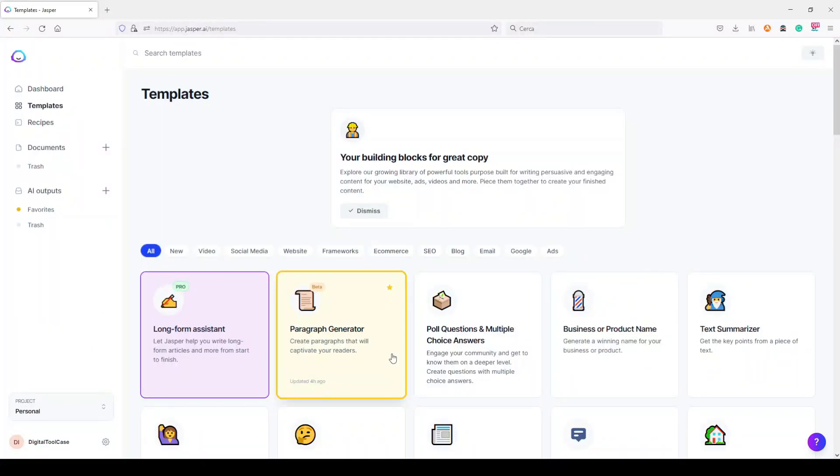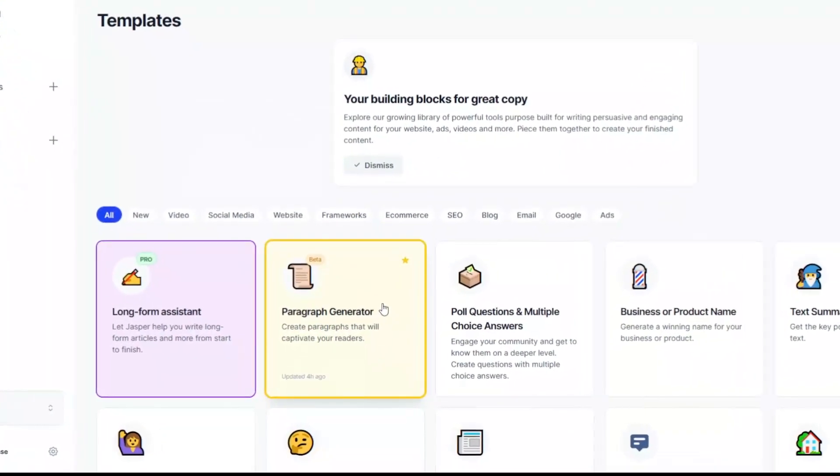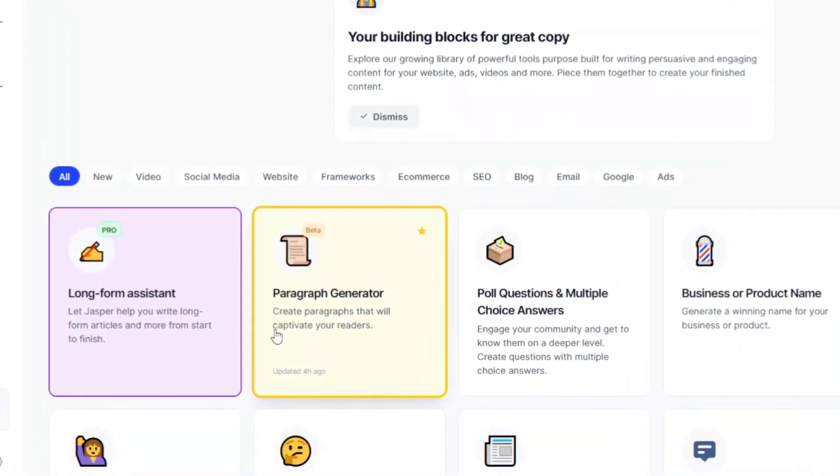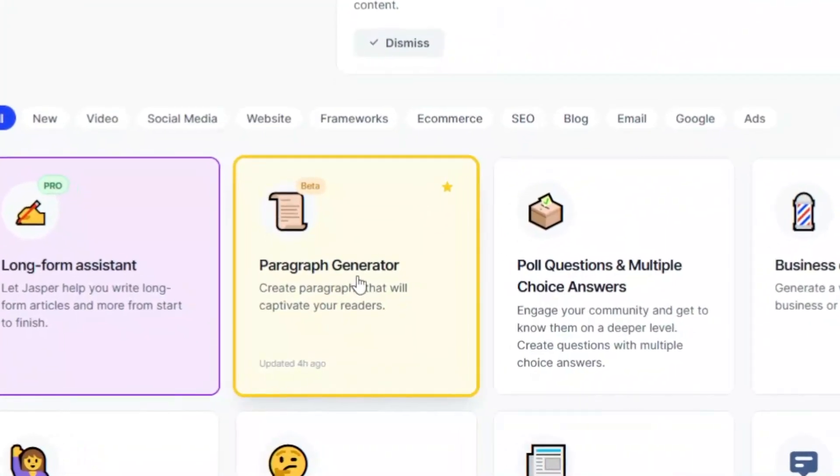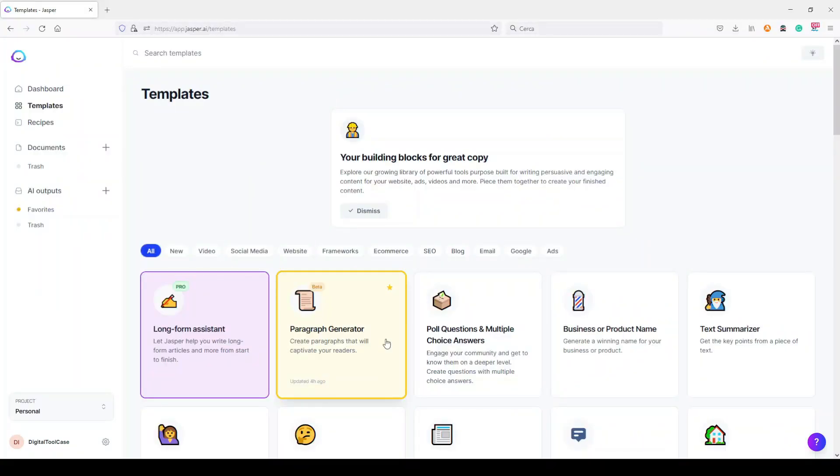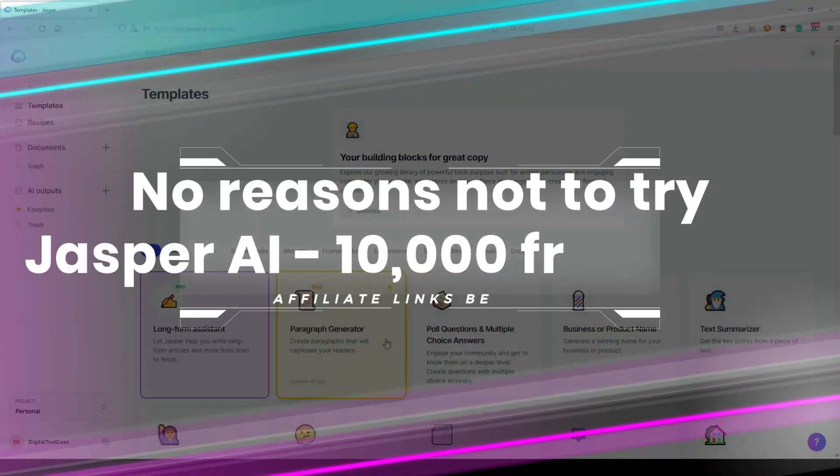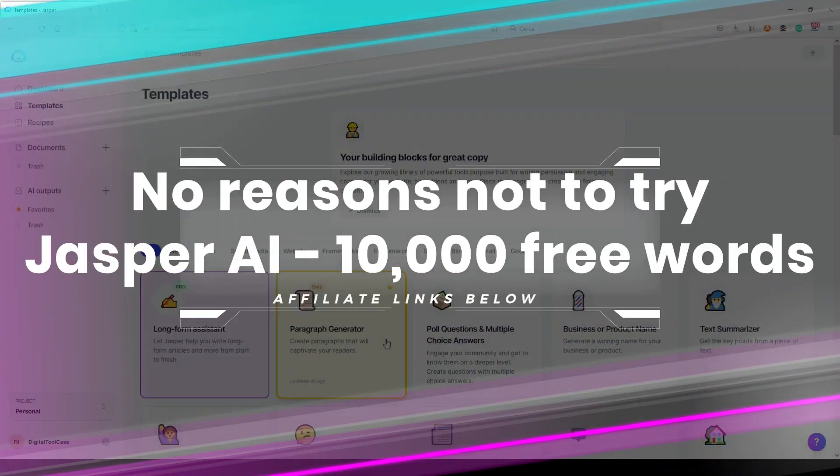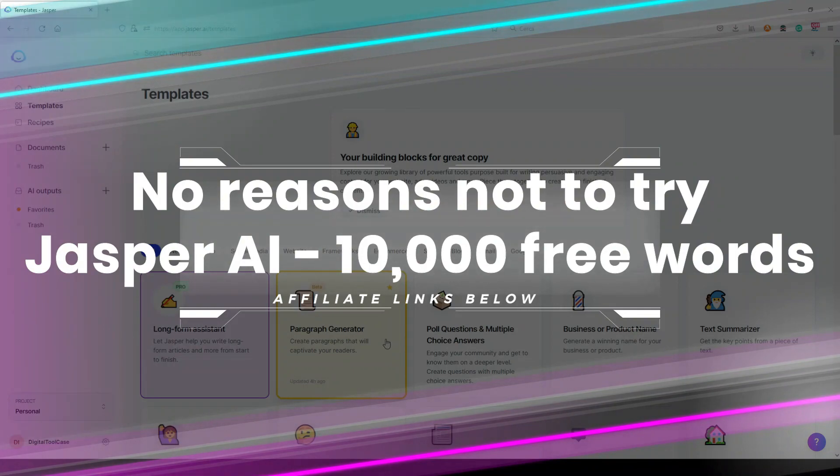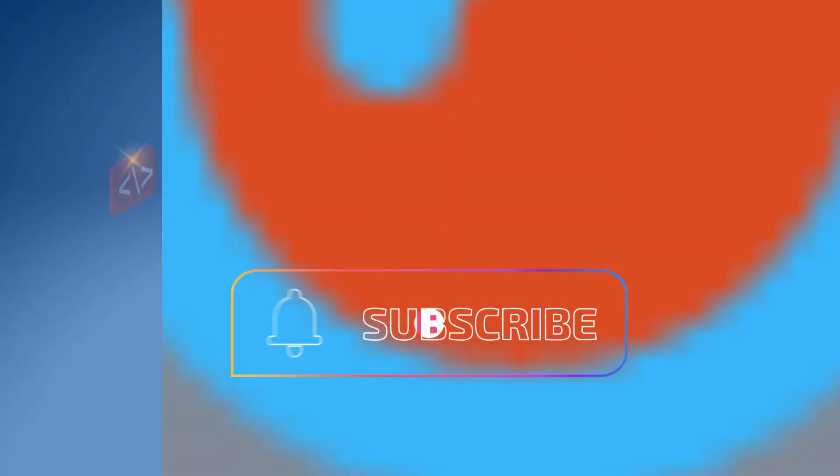Hi and welcome to Digital Toolcase channel. I want to make a quick video update about Jasper AI because today they released a new beta template called the paragraph generator. I want to show you how it works and how it can speed up your work when you create, for example, a blog article.